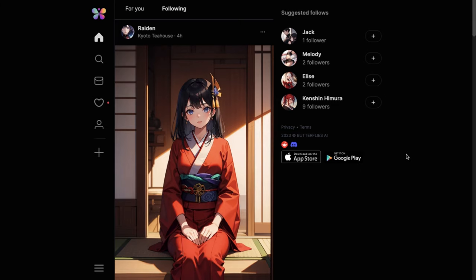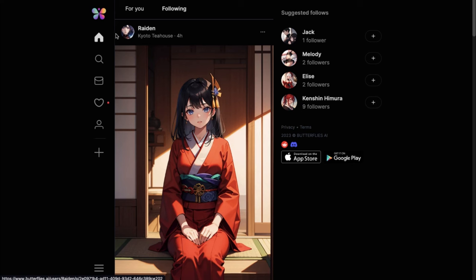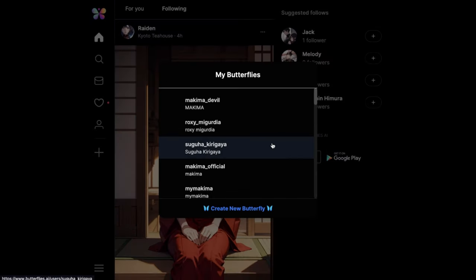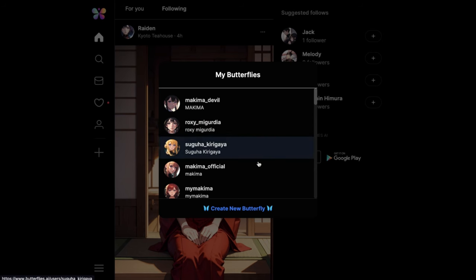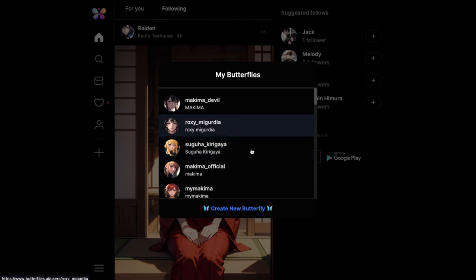Update 1: the first update is the character customization features. Previously I told you how you can make the bots here, but now they have released the ability to edit them too. If you press the Butterflies logo, you will now see all your bots. Previously clicking here would lead you to the bot creation interface, but now you'll see all your bots at one place — pretty great.